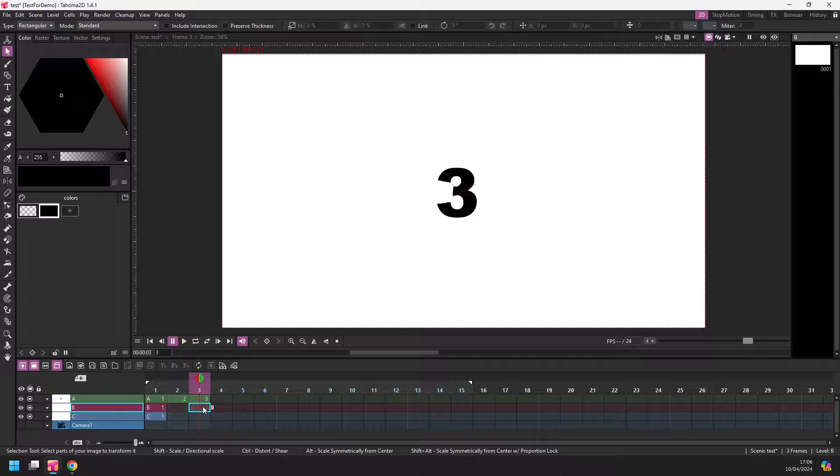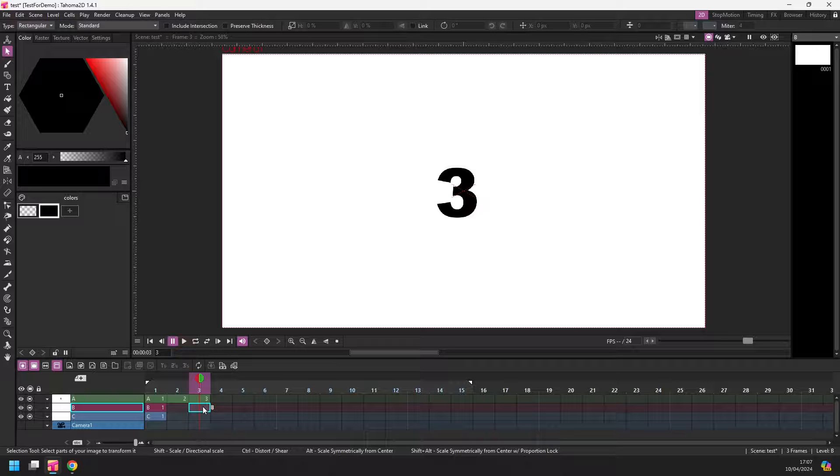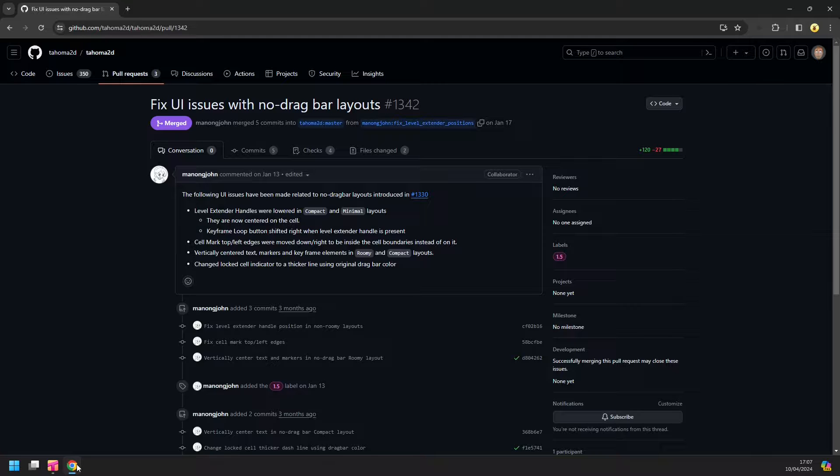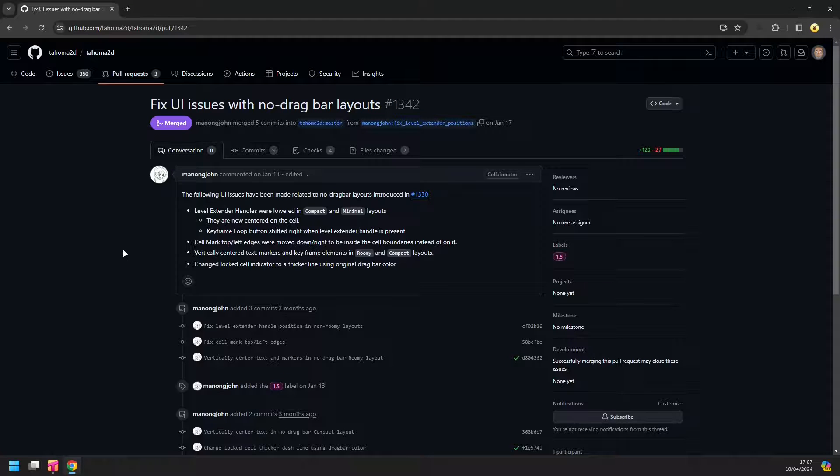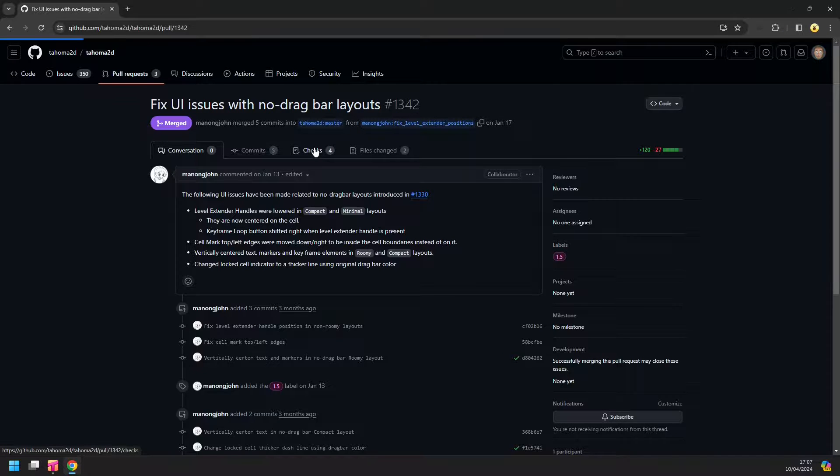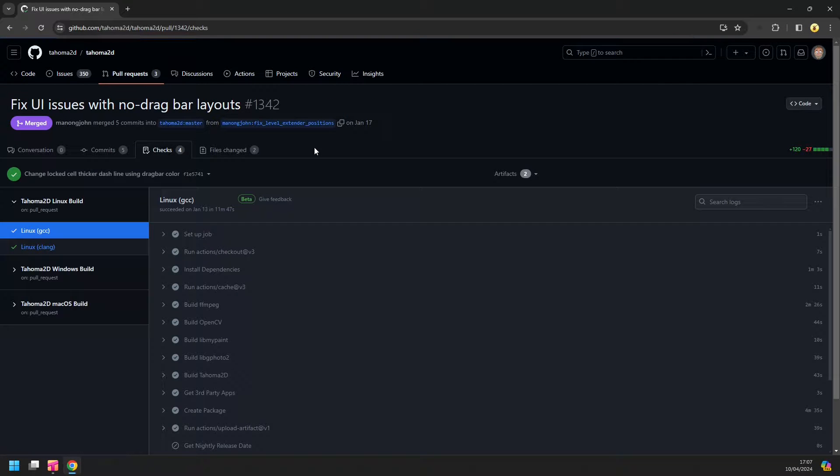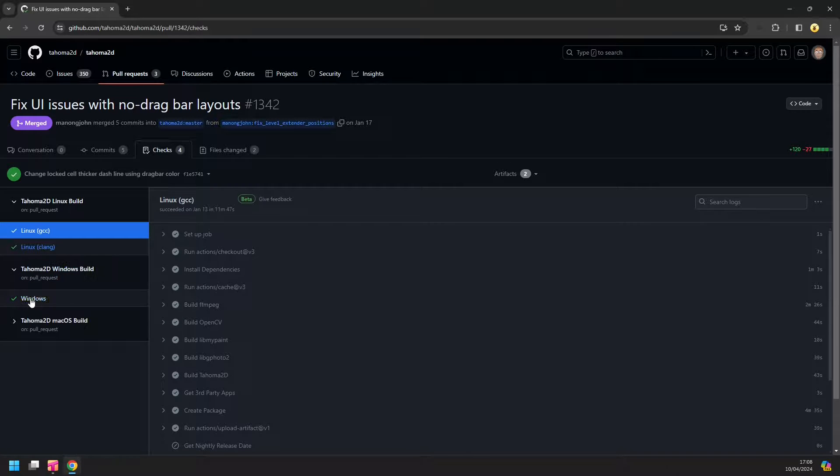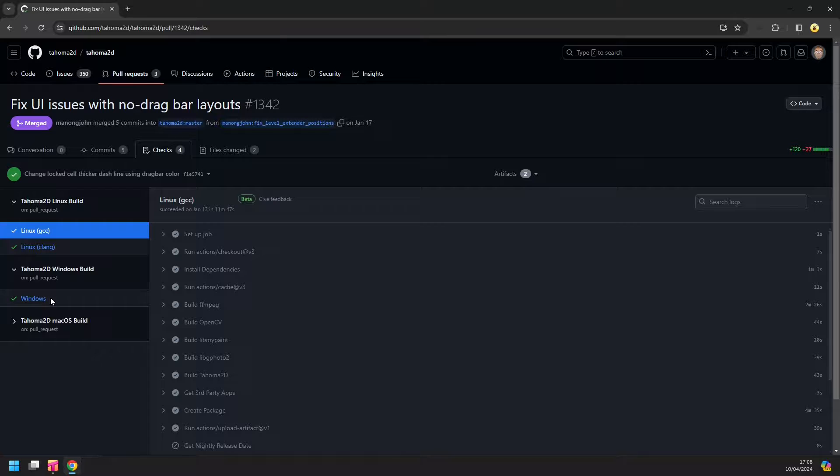So this change isn't in the nightly build or the current version at the minute, but you can download it now from the PR that you can see linked down in the description. So this is a pull request for some fixes for this feature. You'll see it's on GitHub where the code is, so you have to log into GitHub to see this. So once you've clicked the link, simply go to the Checks section, click on that, and then for your OS type, if I expand this because I'm on Windows, I can see that the Windows built OK, it's got the tick there.